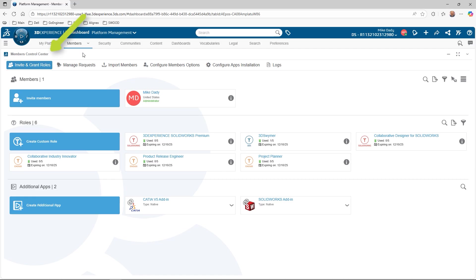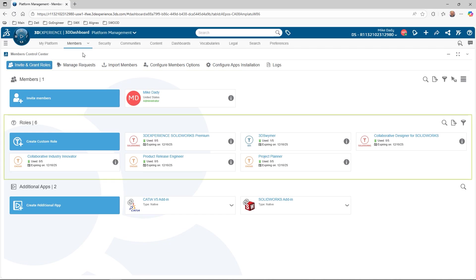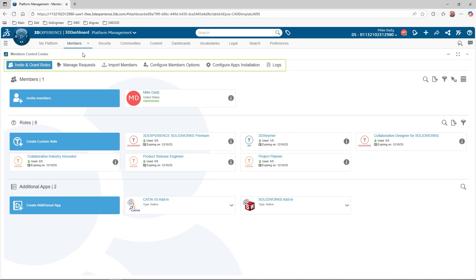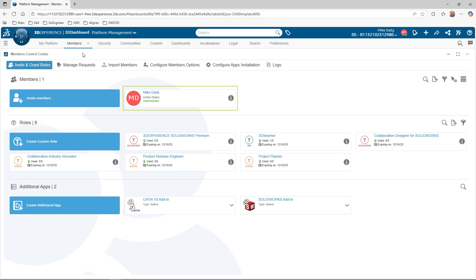Both methods will load the members control center app. Here is where we can review the existing members, the roles available with license count, and any additional apps in the tenant. There are also multiple commands at the top of the widget. We're currently in the invite and grant roles section, and currently I am the only member of the tenant.